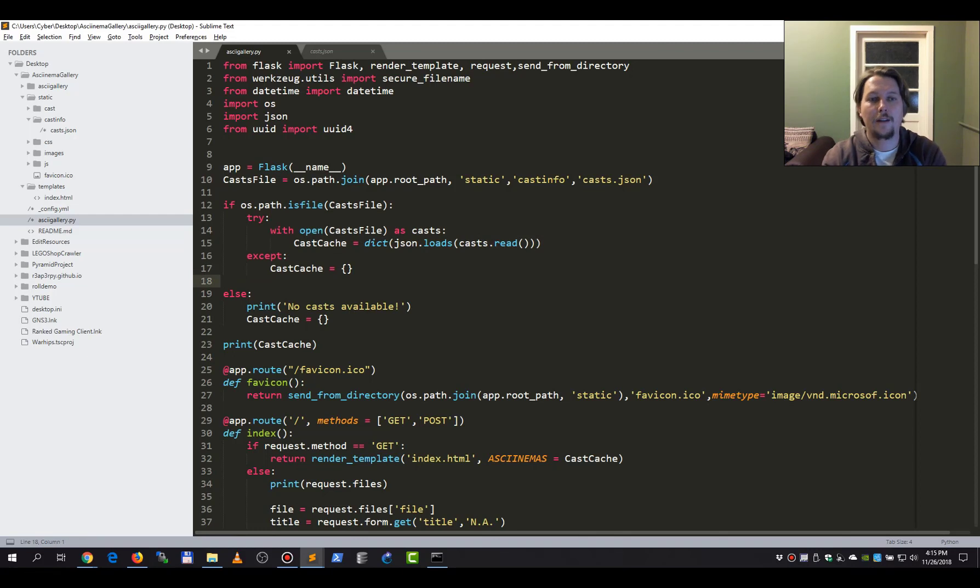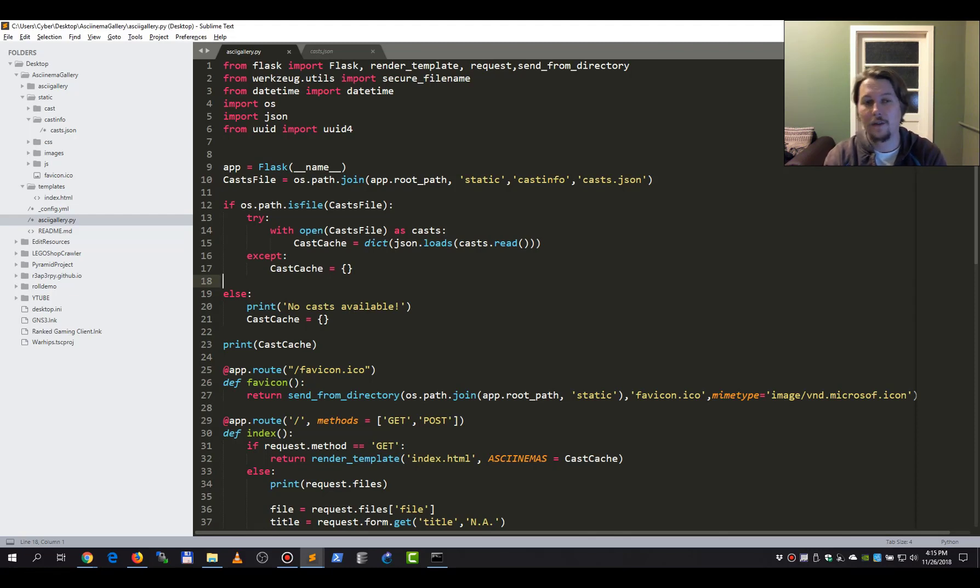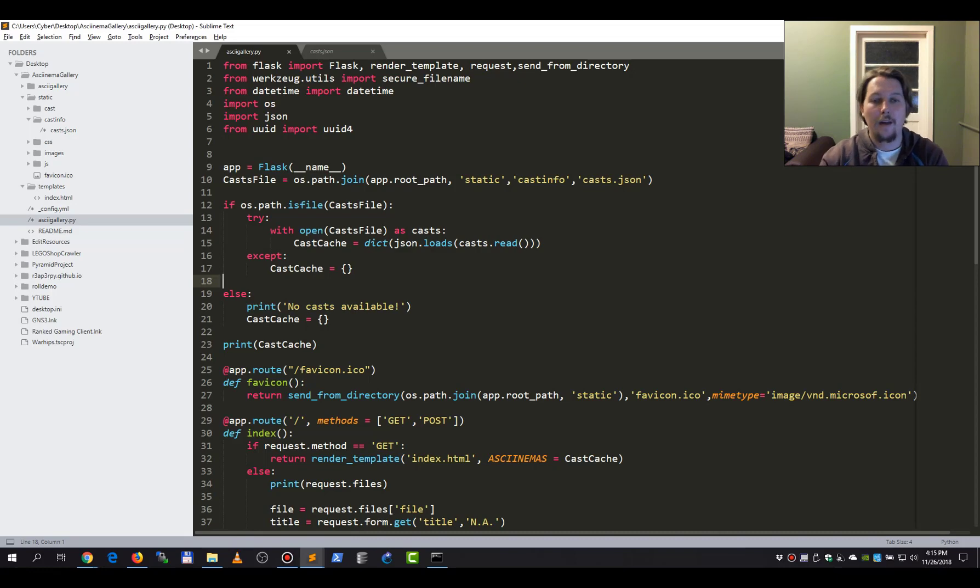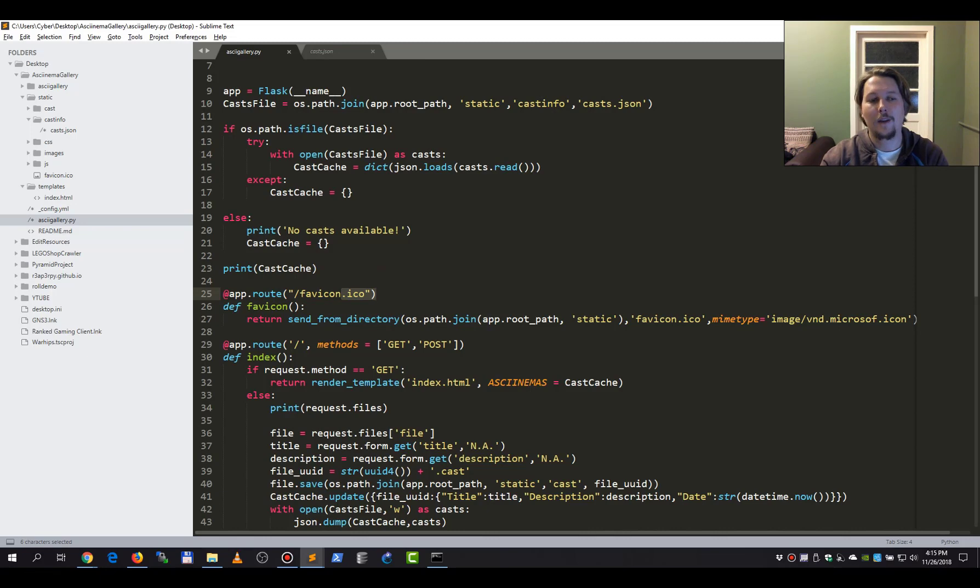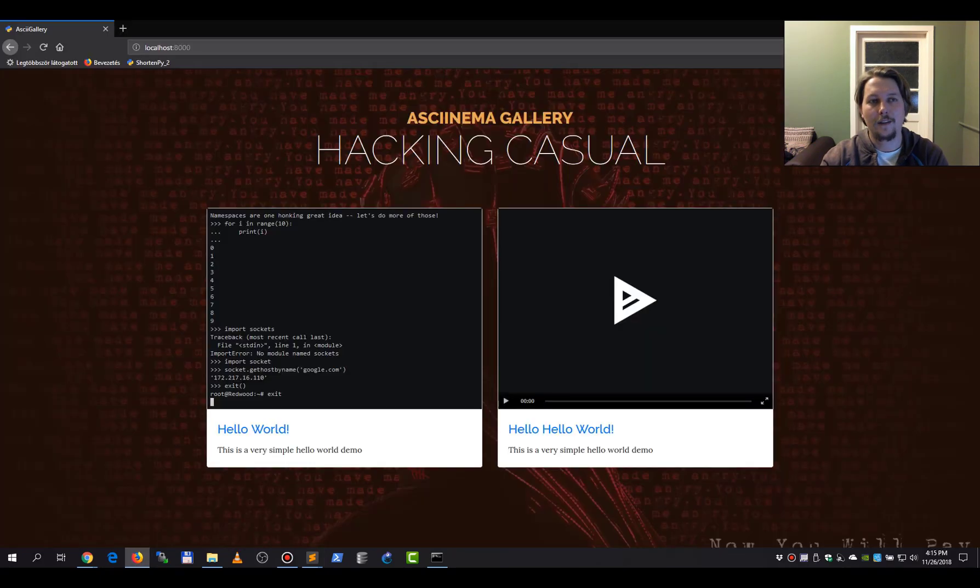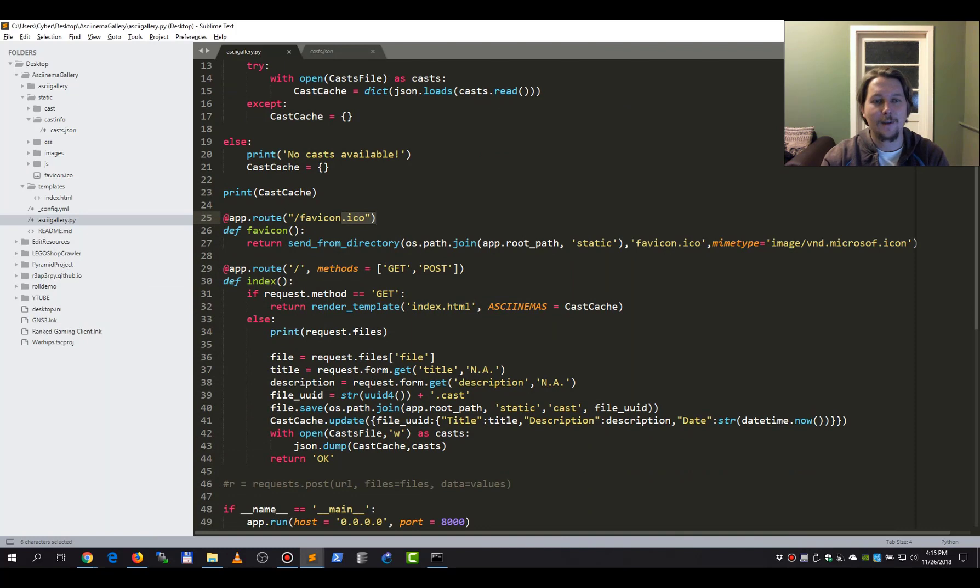And we are going to check to see if there is a file. If there is no file like this, we are going to create one and use it as a cache. I have also created a favicon context route, and this is just going to return this nice Python logo. This is just eye candy, so to speak.